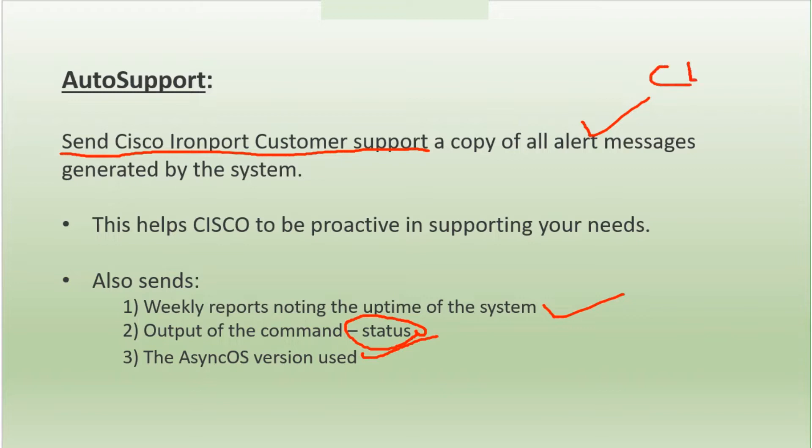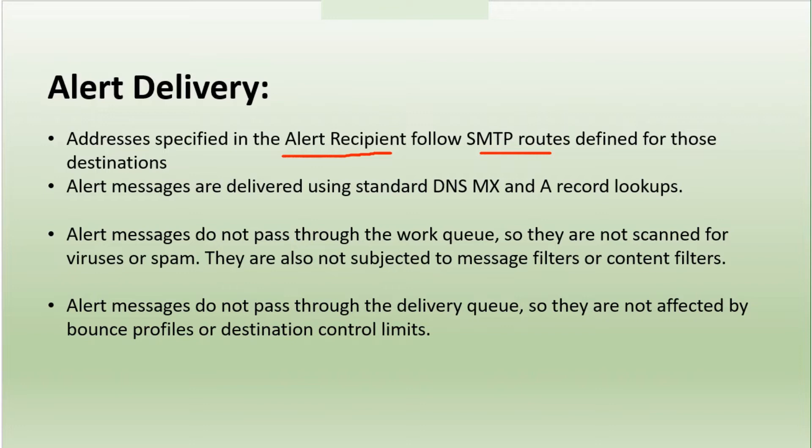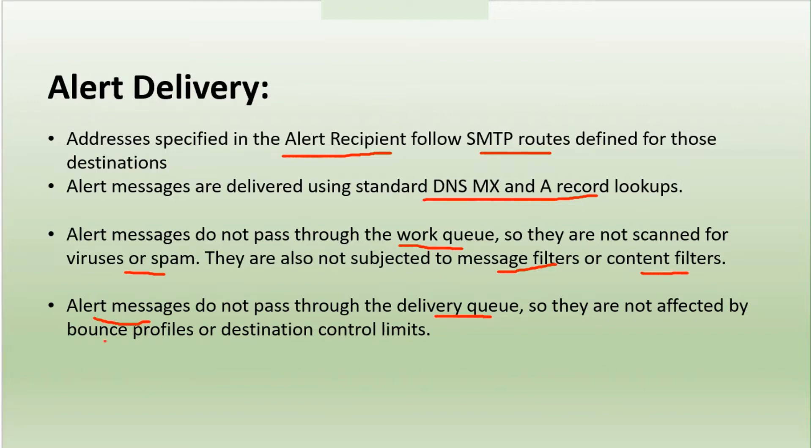Let's talk about how these alerts are actually delivered. The addresses specified in the alert recipient follow SMTP routes defined for those destinations. Alert messages are delivered using standard DNS MX and A record lookups. Alert messages do not pass through the work queue, so they're not scanned for viruses or spam. They're also not subjected to message filters or content filters. Alert messages do not pass through the delivery queue, so they're not affected by bounce profiles or destination control limits.